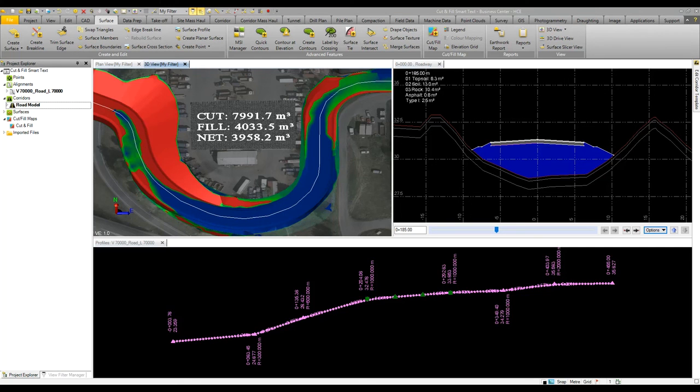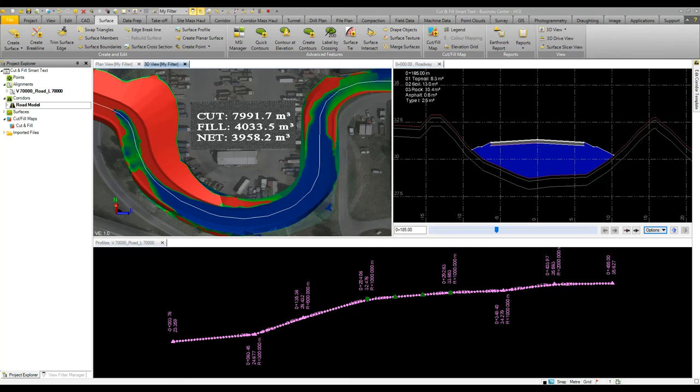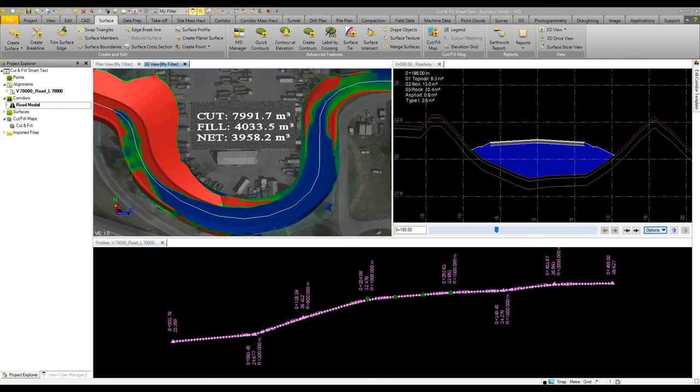Another tool we'll look at in the video on point clouds is the ability to create surfaces from point clouds. This is useful for reporting volumes within polygons such as stock piles. But other than that, that concludes this video on the surface modeling and interrogation tools.